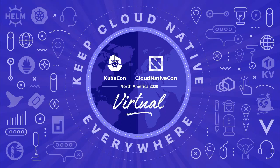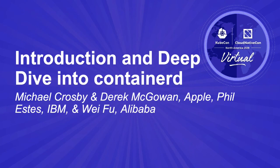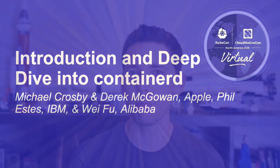Welcome to the Container D Introduction and Deep Dive session. I'm Derek McGowan, a maintainer on the Container D project at Apple. I'm joined today by fellow maintainers Phil Estes from IBM, Michael Crosby from Apple, and Wei Fu from Alibaba.